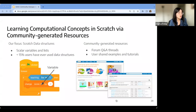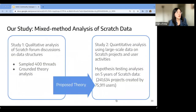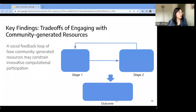In this study, we look at how users learn to use data structures as an example of learning computational concepts — domain learning in Scratch. Users can engage with a variety of community-generated resources about data structures, including Q&A threads in the Scratch forum and example tutorials generated by other members. We conducted a qualitative analysis on a sample of discussion threads from the Scratch forum, built a theoretical model explaining how users learn computational concepts using community-generated learning resources, and then followed up with quantitative hypothesis testing.